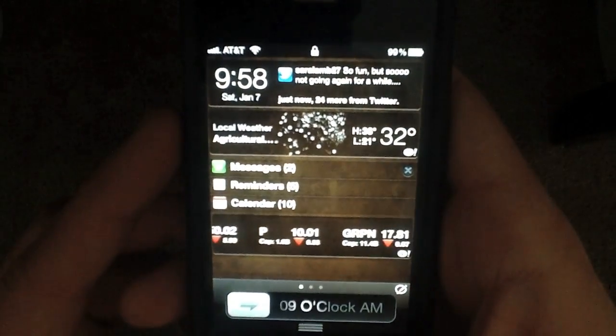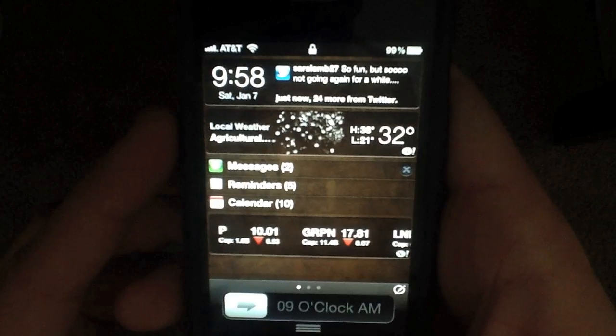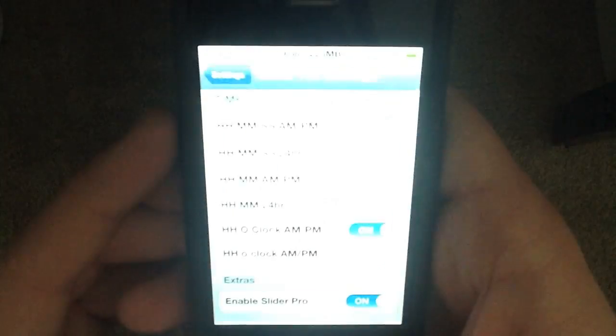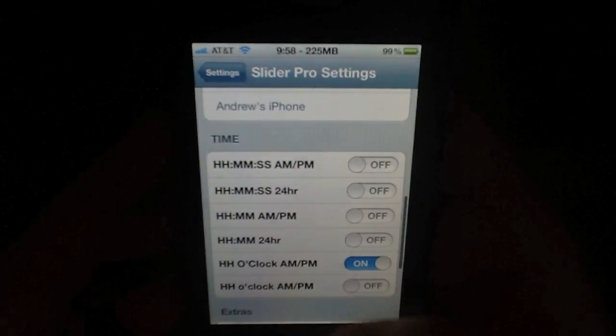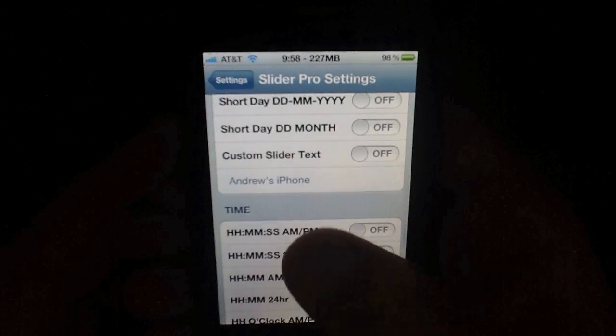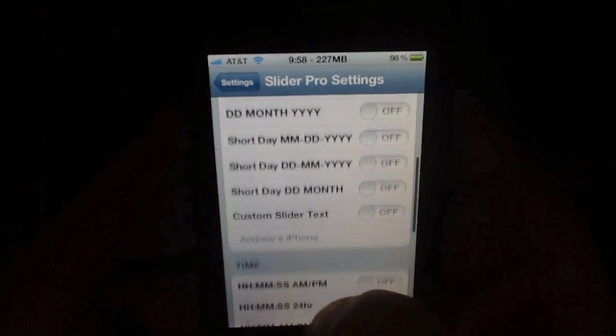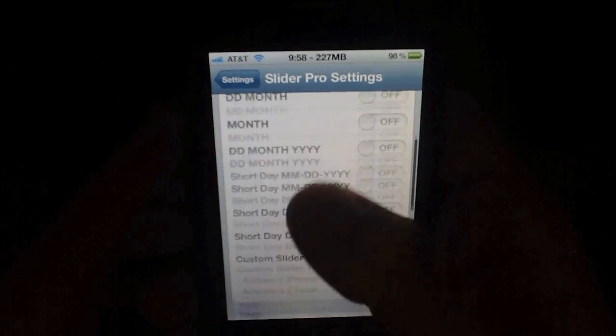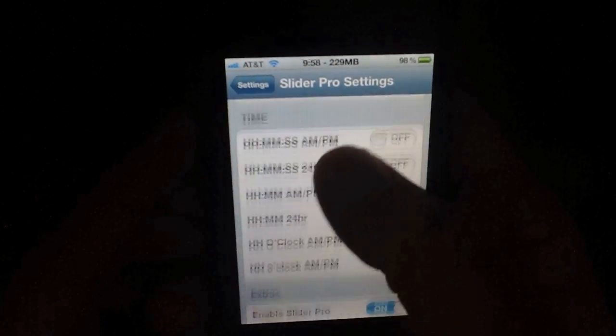It's 9 o'clock a.m. That one's not very useful because it only gives you the hour, but you kind of get the gist of it. There are, like I said, a lot of great presets here.